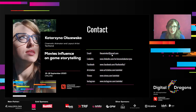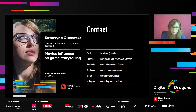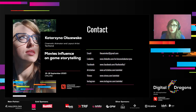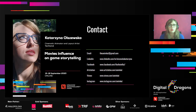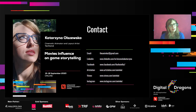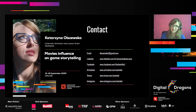Thank you very much for your attention. It was great to meet you all today. I hope our meeting inspired you to look at games and movies from a slightly different perspective. If you have any questions or you just want to talk about movies and games, feel free to contact me. Have a great day and enjoy your time on Digital Dragons. Bye!